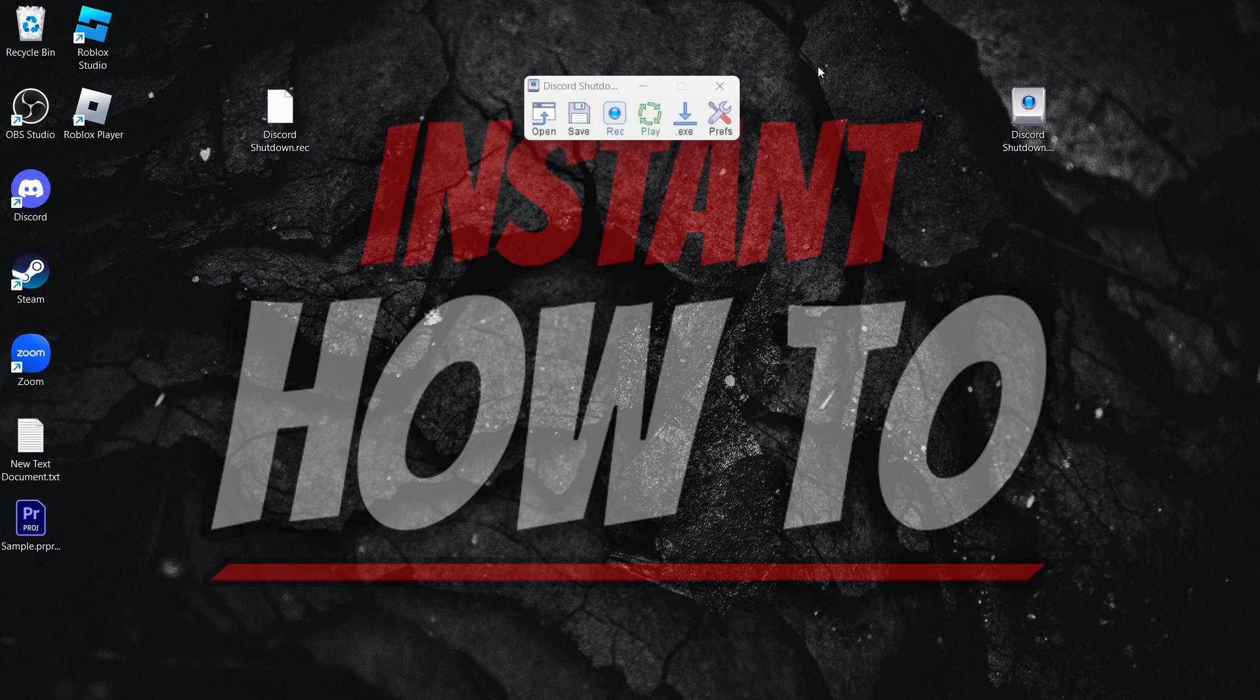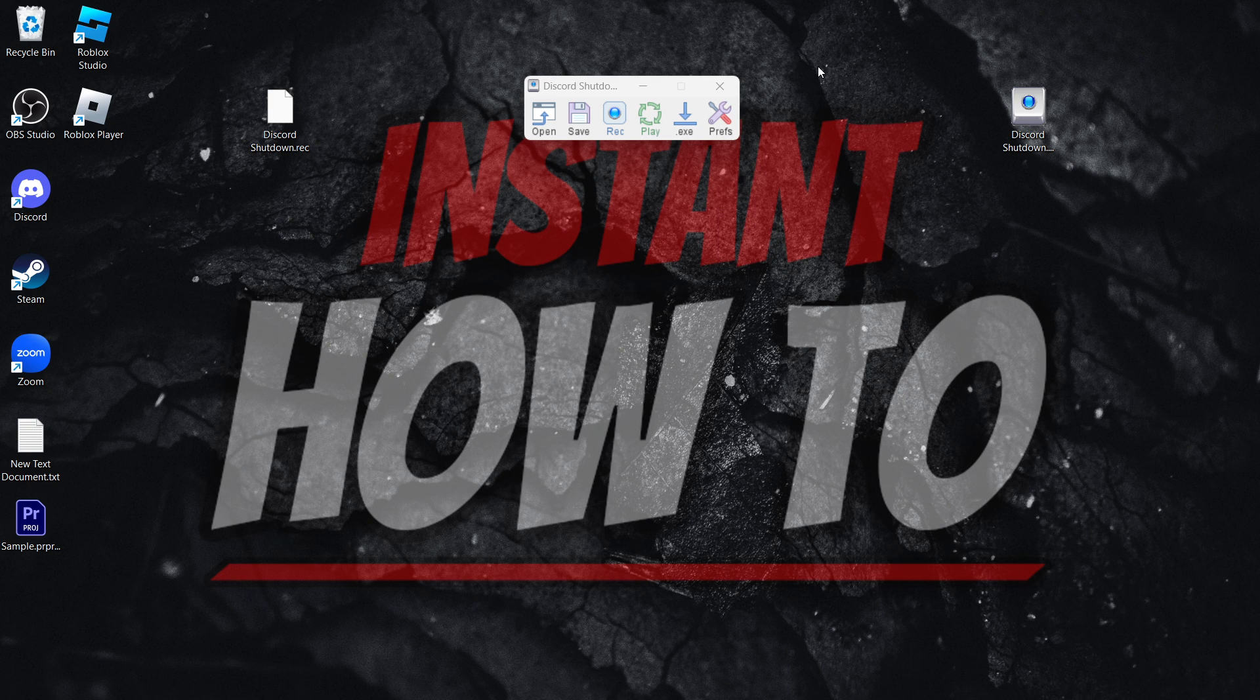And that's pretty much it. That's how you use TinyTask to automate Windows 11, and I hope this video helped you out.